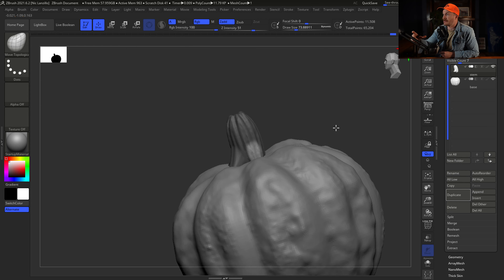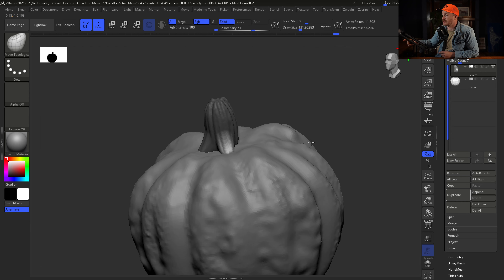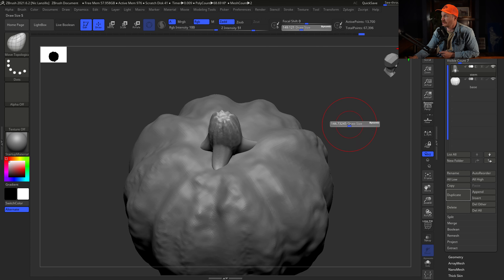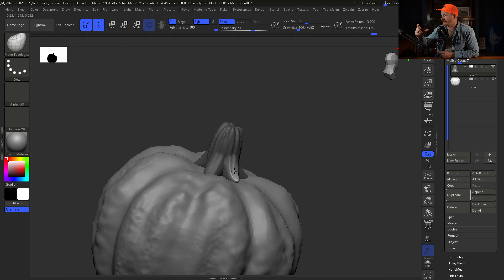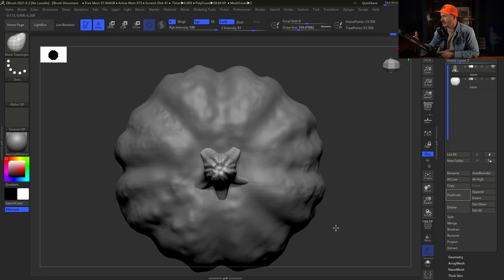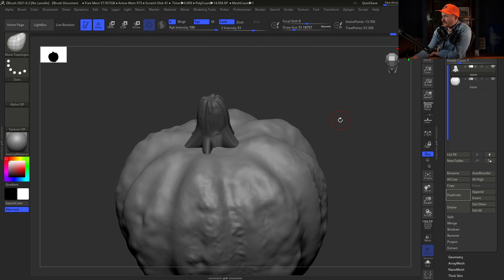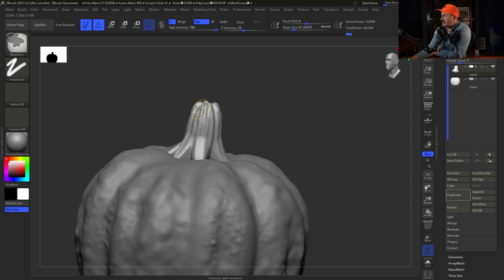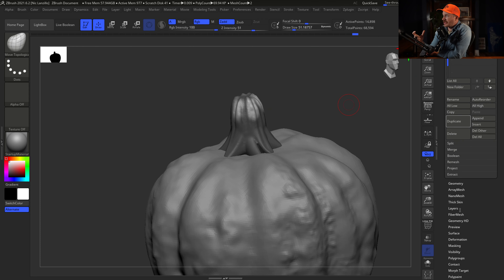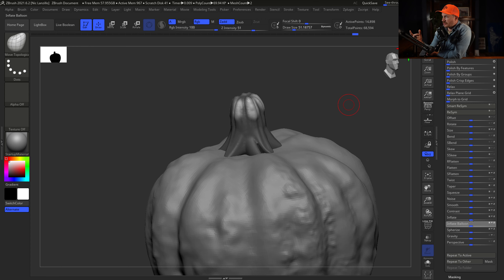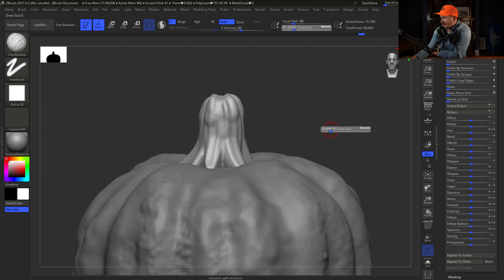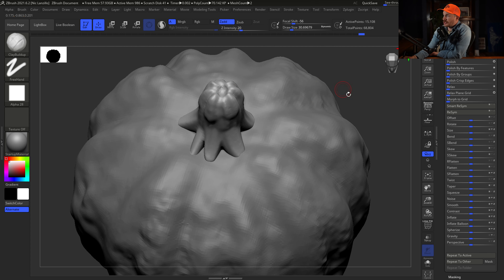Pretty happy with the pumpkin shape. Now we need the stem. I could put a cylinder in, but I'm actually going to use this base pumpkin shape I created to make the stem. I duplicated it, renamed both layers. For the stem, I move it up on the canvas, scale it way down, then elongate it on the Y-axis to rough out the size, shape, and placement.